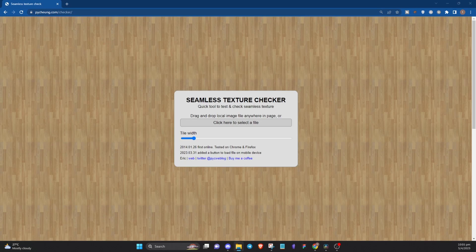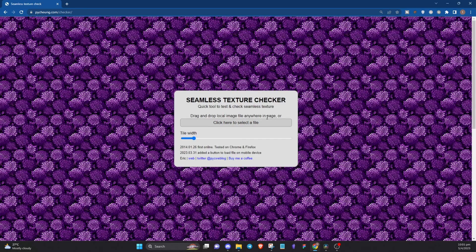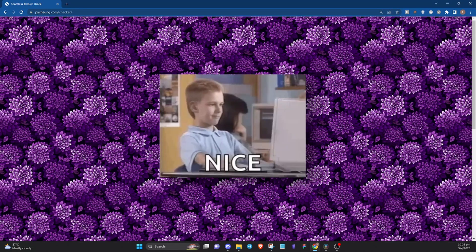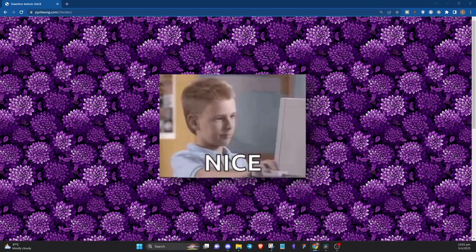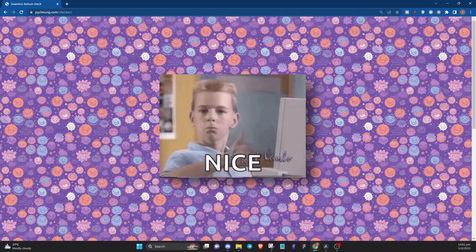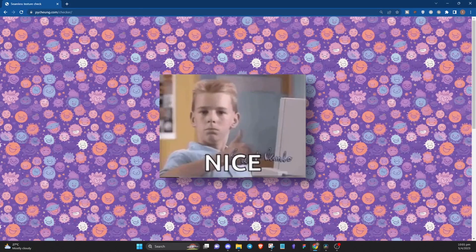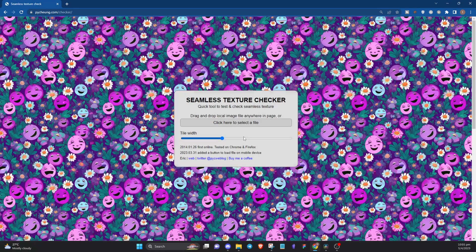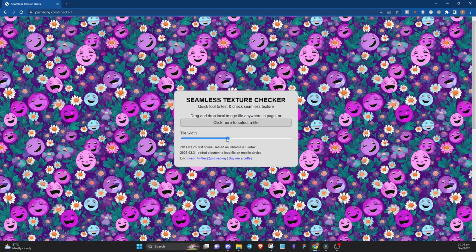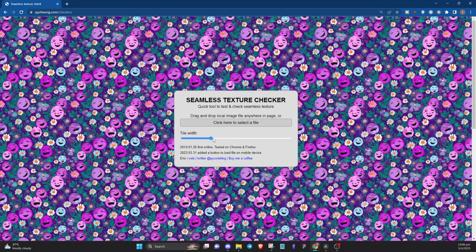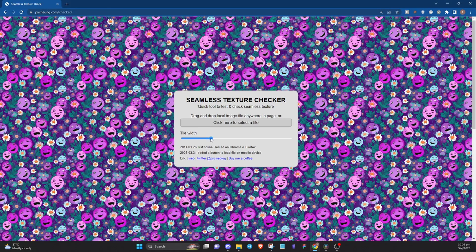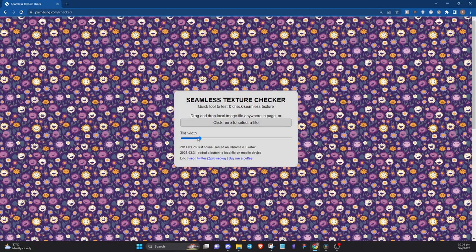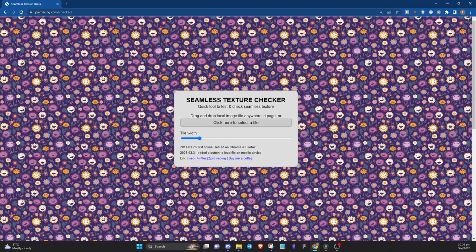To check if the pattern is seamless, drop the image into this website and you'll see that indeed, it is pretty seamless. For anyone who wants to start selling seamless patterns, I think this is an efficient method because you can easily create bundles of different patterns in a short period of time.